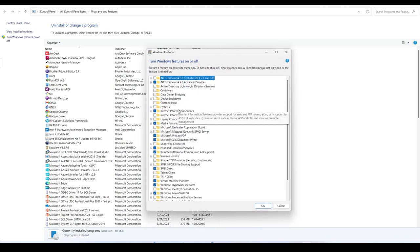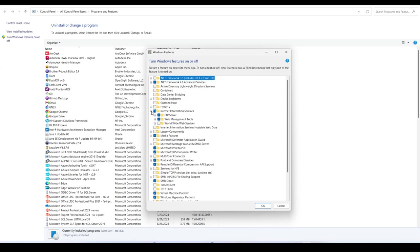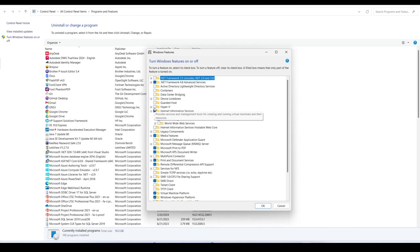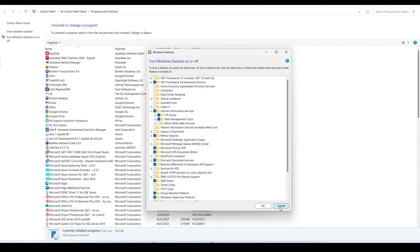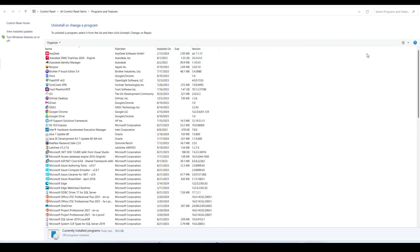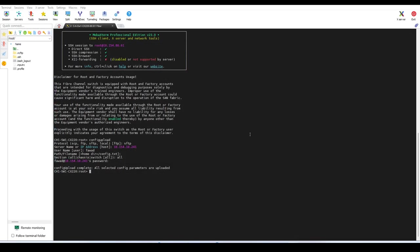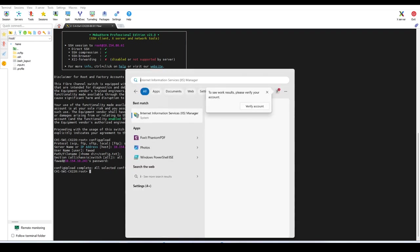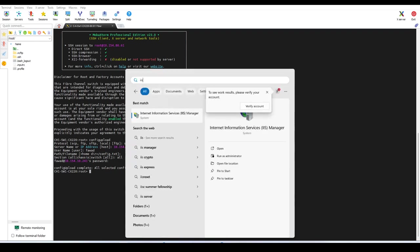Expand Internet Information Services and install FTP Server and Web Management Tool. Once it is installed—earlier it was blank, you need to check it and install it. I've already installed it just to save time. So once it is done, then you need to open IIS.